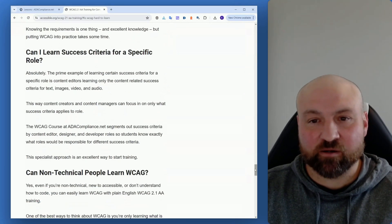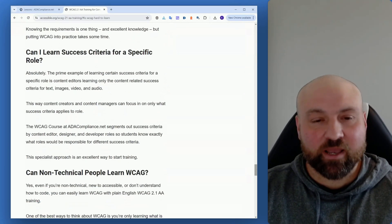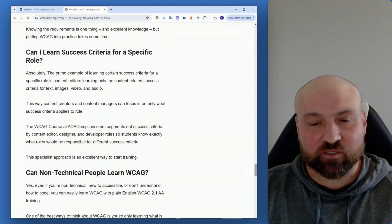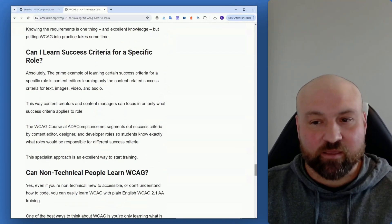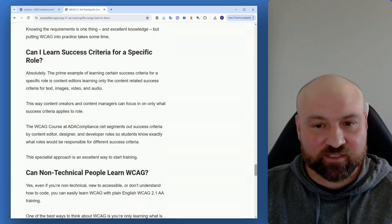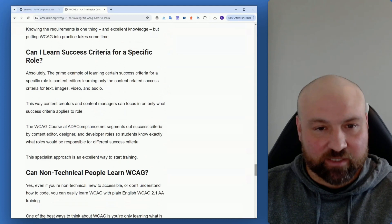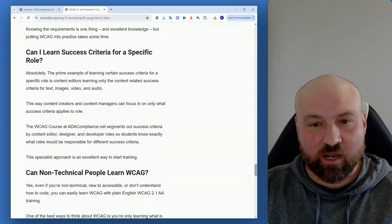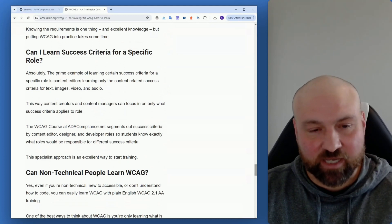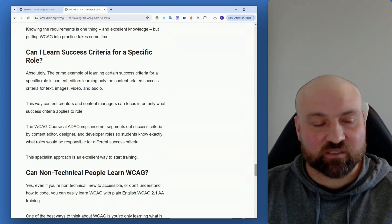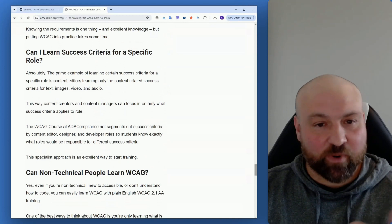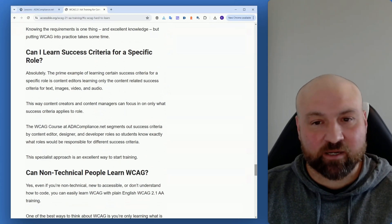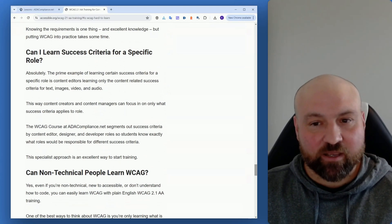Can I learn success criteria for a specific role? Absolutely, and this is actually recommended. So for example, if you're a content editor, then you should focus in on the success criteria that relate to content - the success criteria that relate to text, images, video, and audio. There's already enough to unpack here. And if your role doesn't go beyond that, then the other success criteria, while still important, are not really relevant to you in your daily activities.